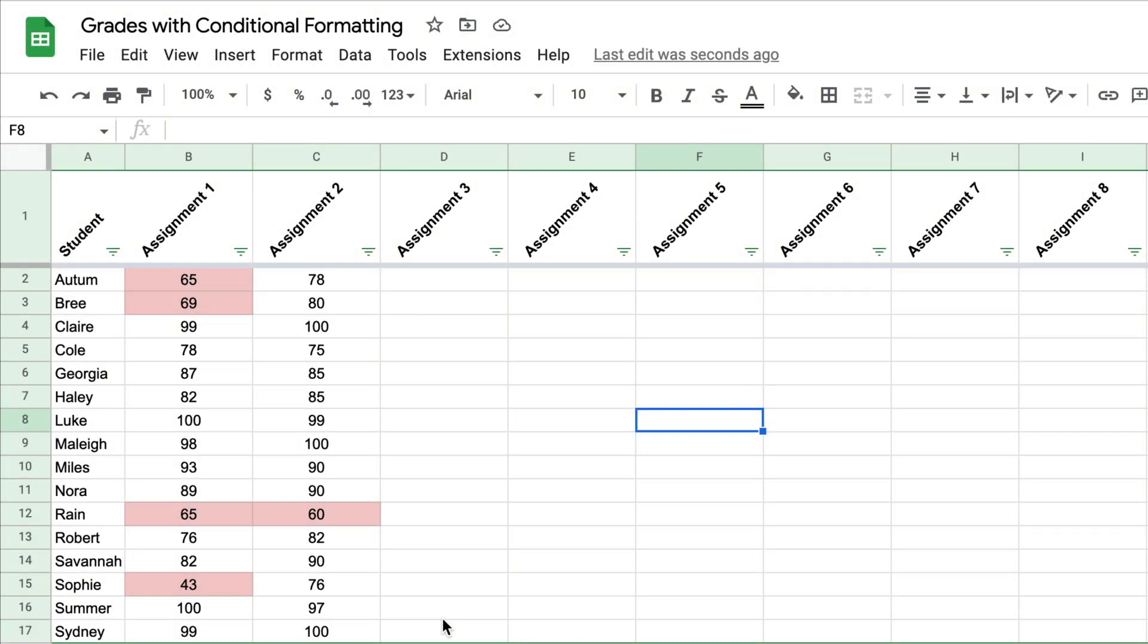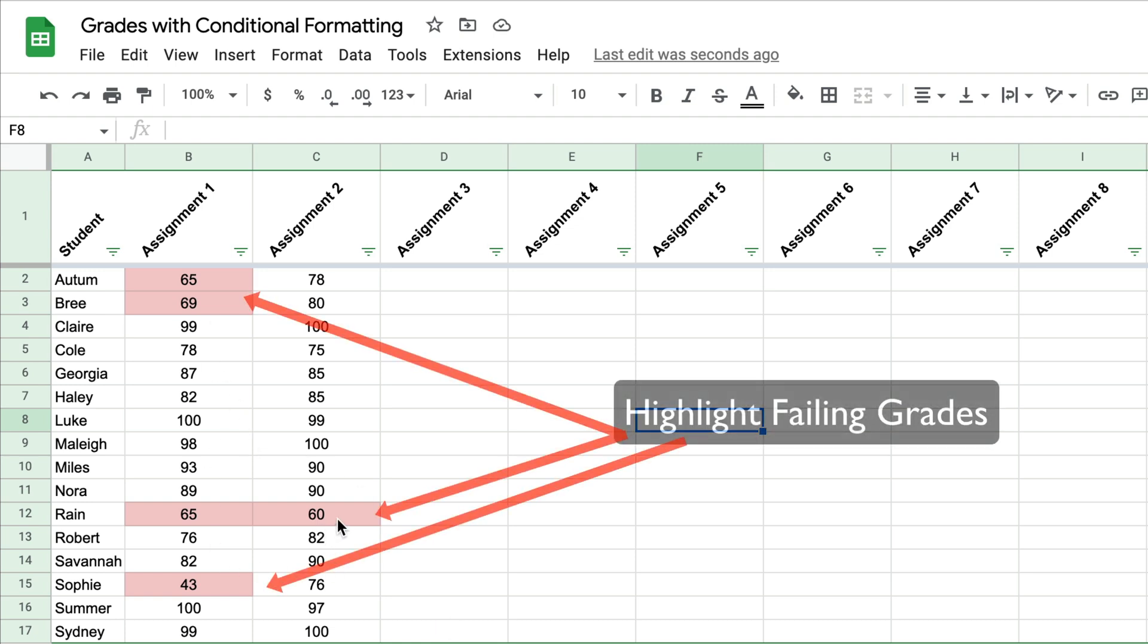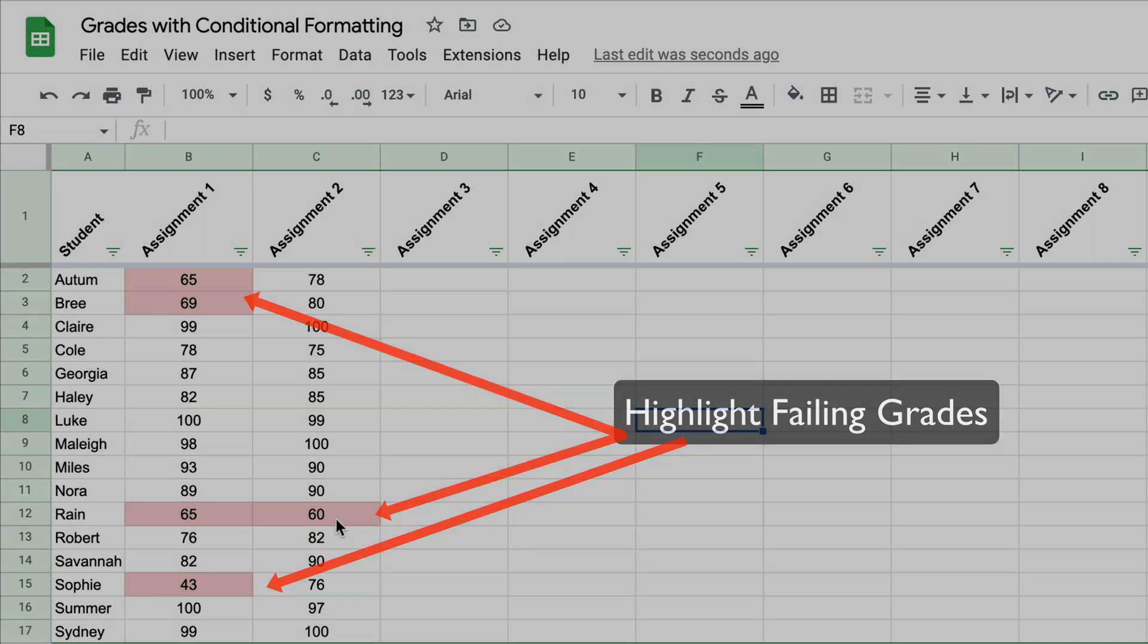Hey teachers, how would you like to use Google Sheets to highlight any failing grades in your gradebook? Whether you're using this for your gradebook or something else, conditional formatting is super powerful. Let me show you how this works.